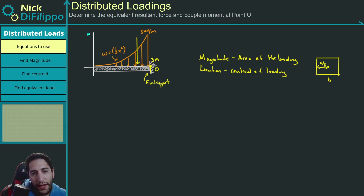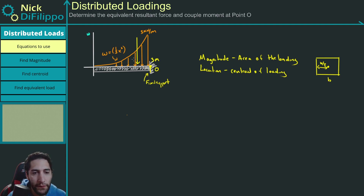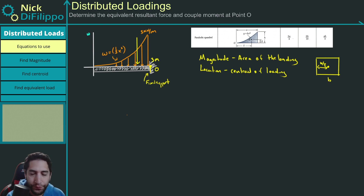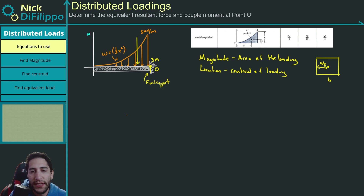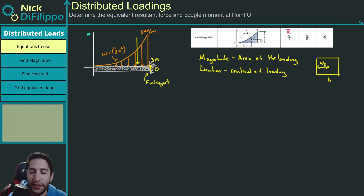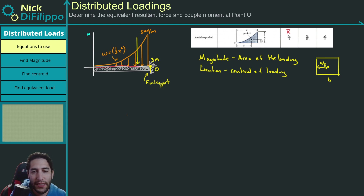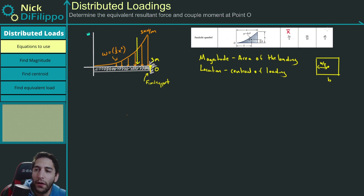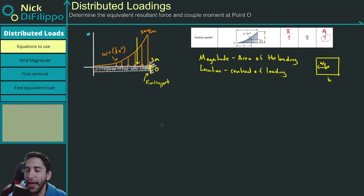What if you have a shape whose centroid you don't know? There are two things you can do. First, you can look it up in a table. The shape we have here is a parabolic spandrel. From the table, the x-coordinate of the centroid is given by 3a/4, where a is the entire length, and the area — or magnitude — is given by ah divided by 3.